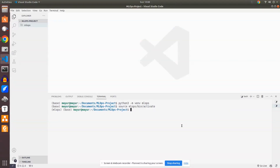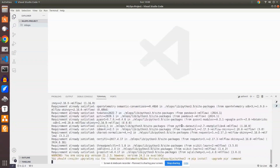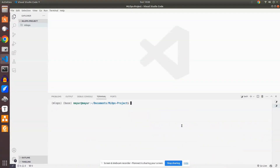Now we'll try to install the package: pip install mlflow. It's already been installed, so it doesn't take much time. If you're doing it for the first time it may take a lot of time since it has a lot of dependencies. Once that is done, we'll try to run the MLflow server.